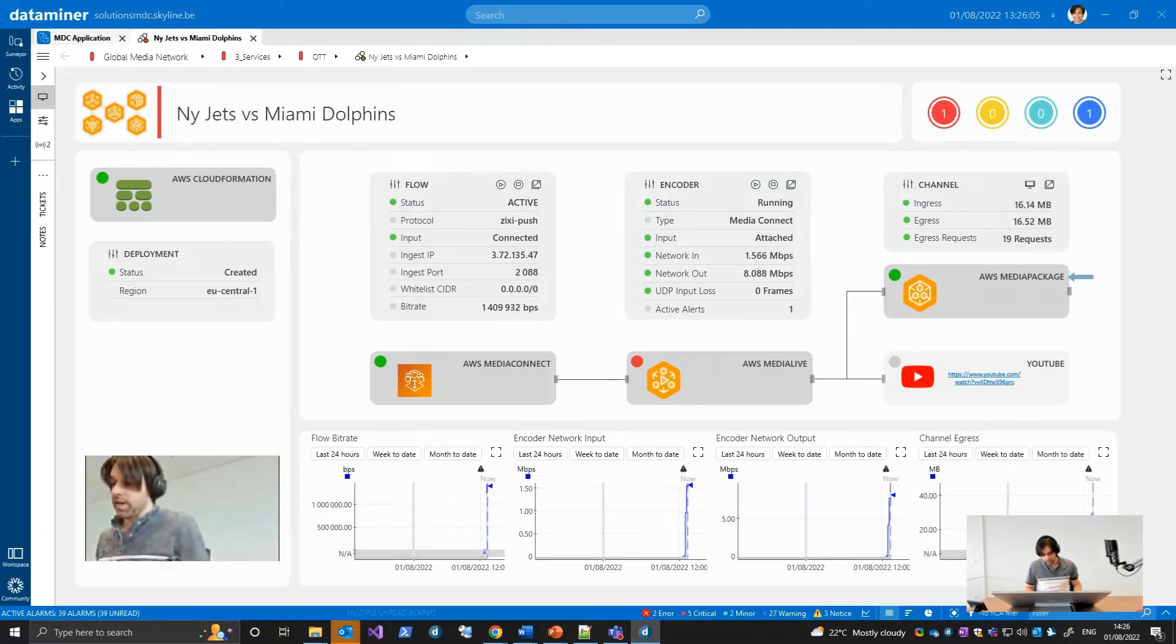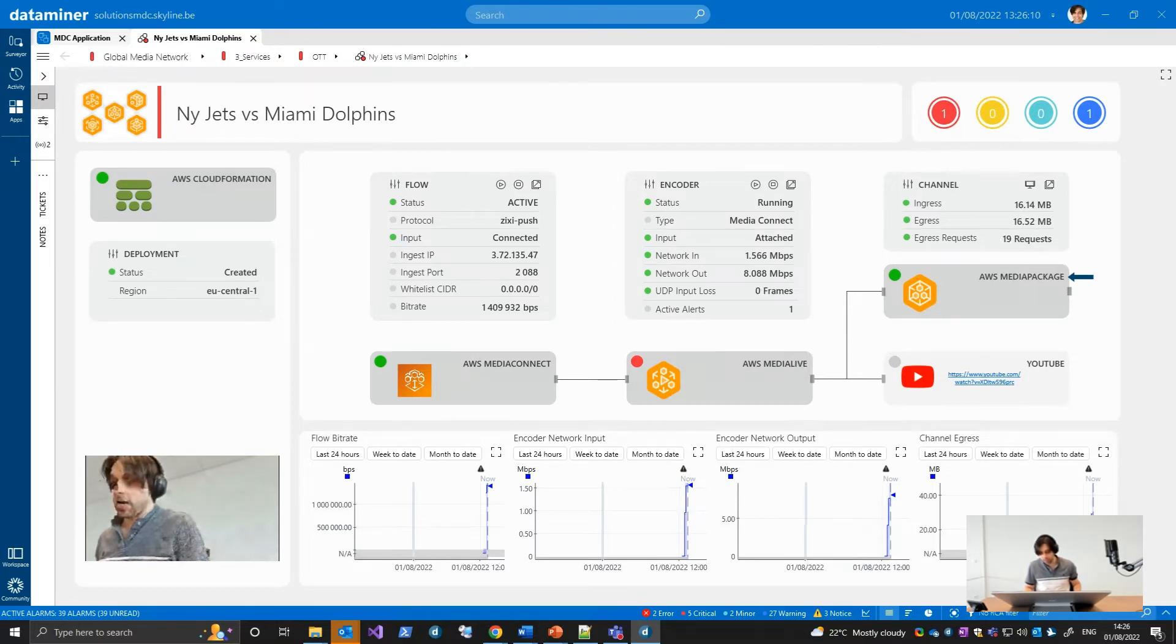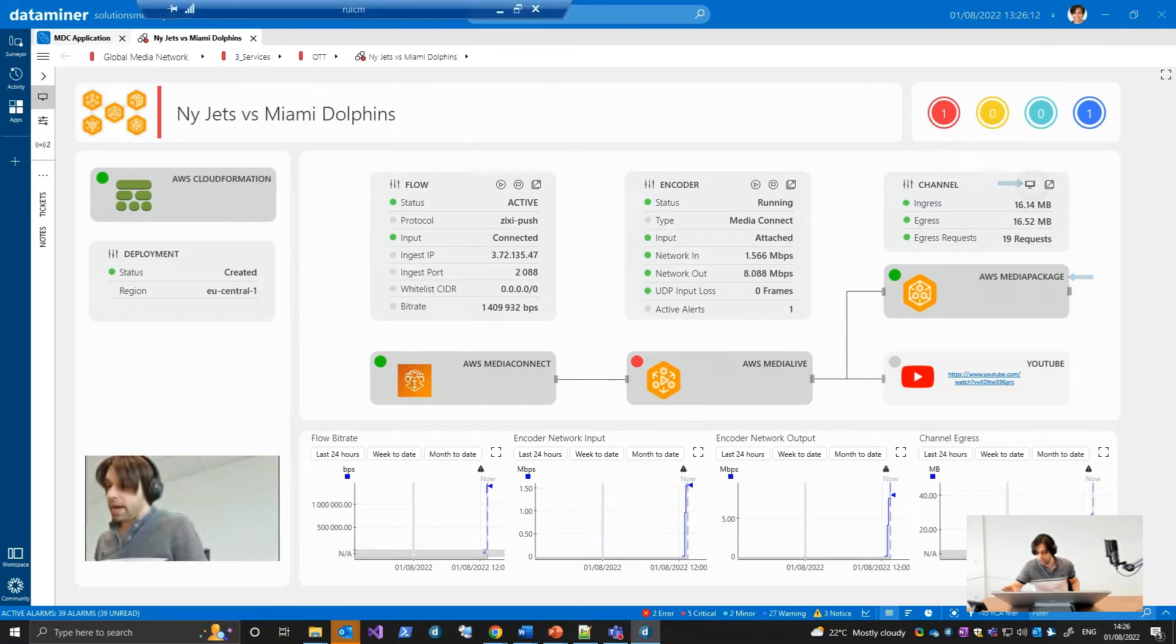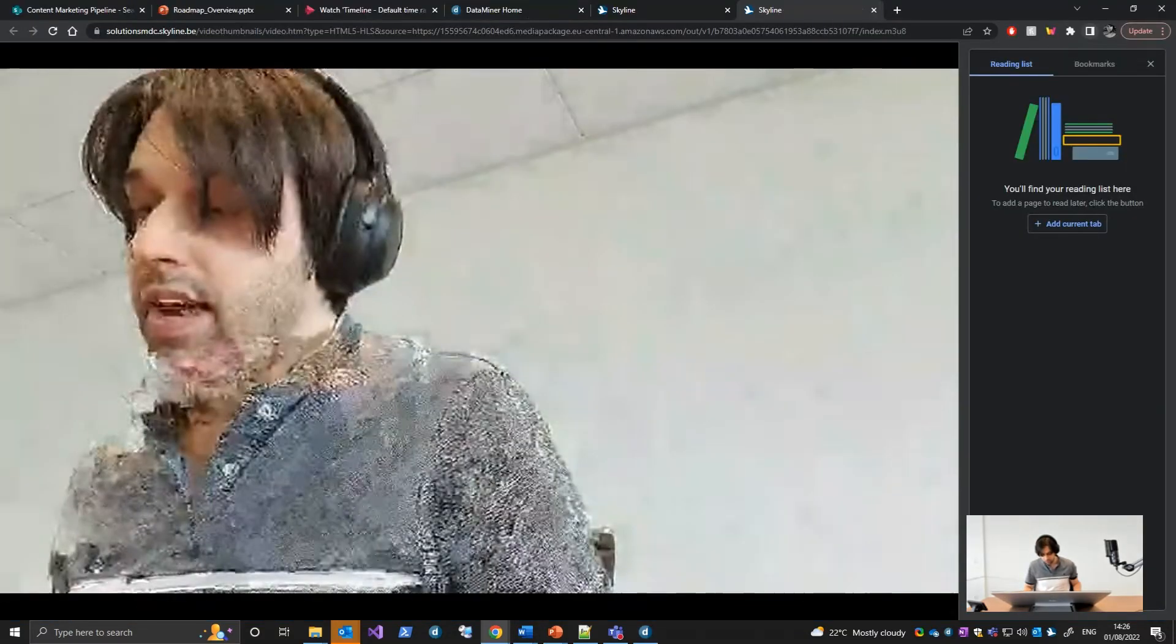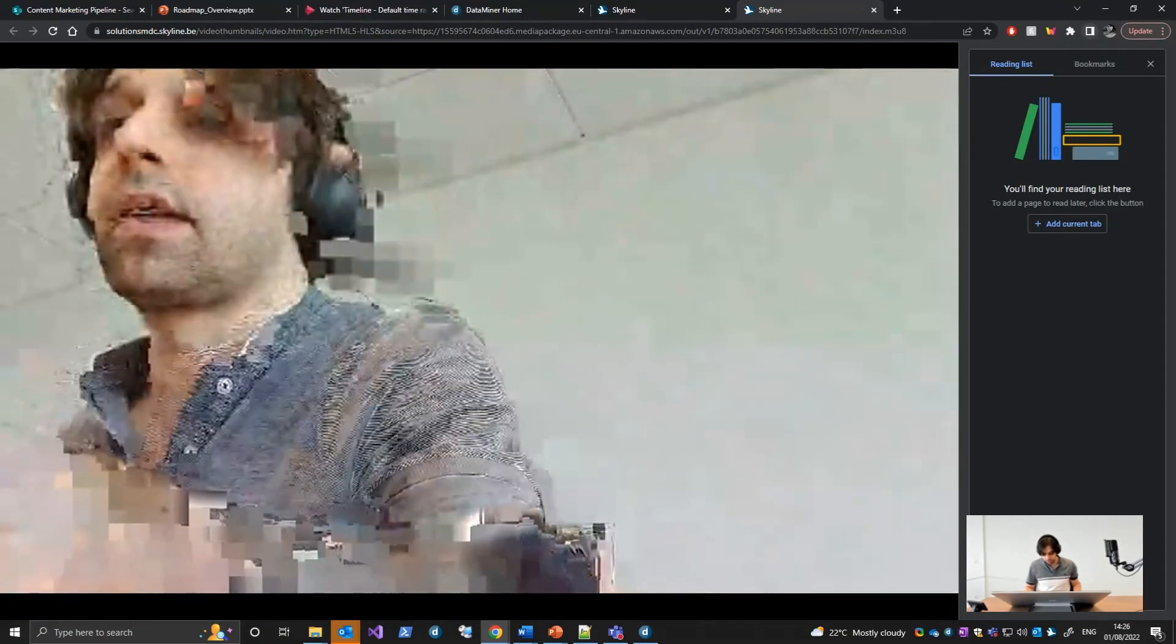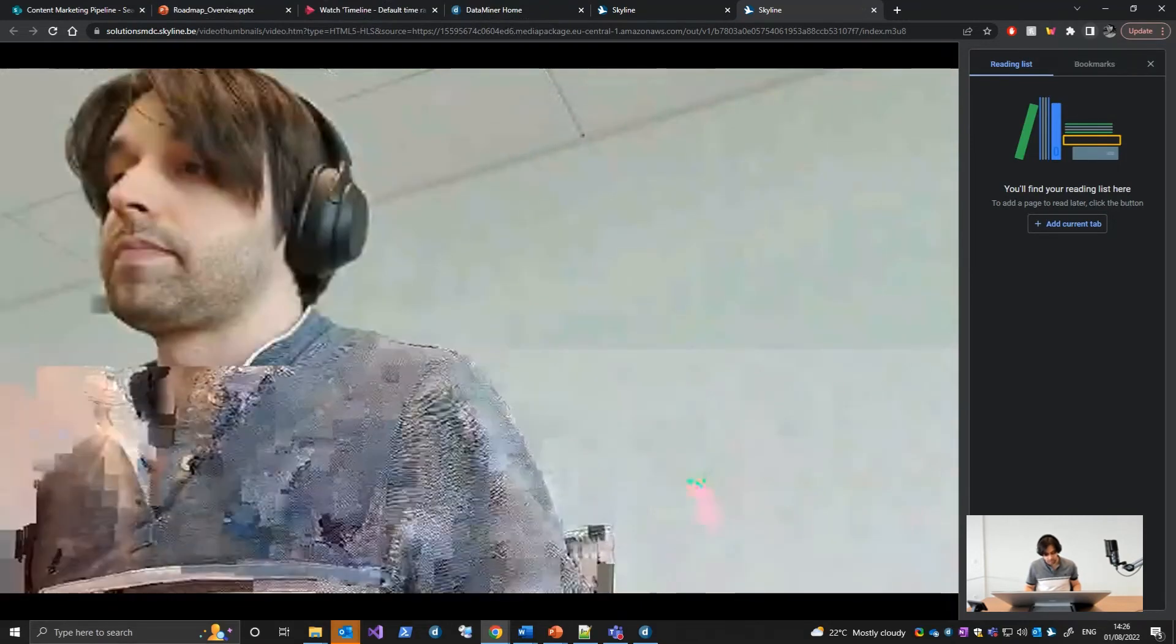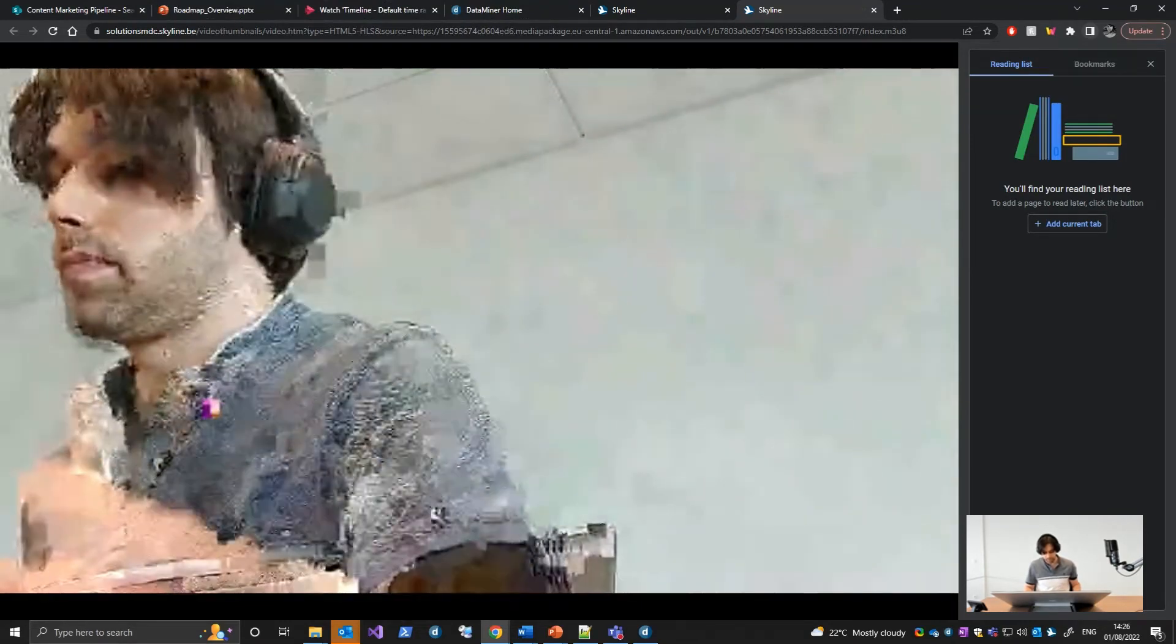Media Package makes the resulted video stream available at a public endpoint that can be accessed by clicking here on the channel. When you do, you will be taken to a Media Player in your browser to watch the live video.